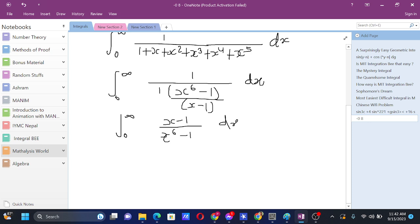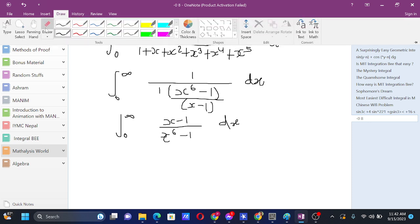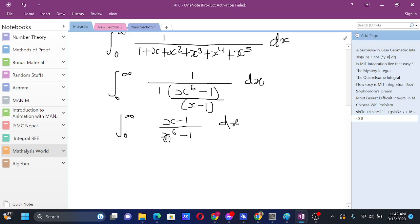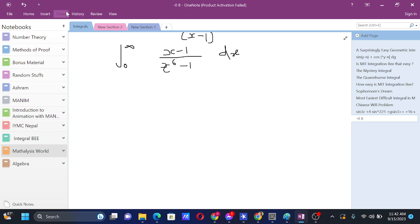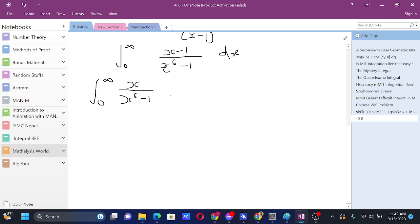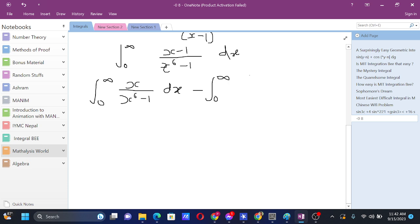So until now it was quite decipherable. The next thing we are going to do is break it down into two fractions: integral from 0 to infinity of x/(x⁶ - 1) dx, minus integral from 0 to infinity of 1/(x⁶ - 1) dx.